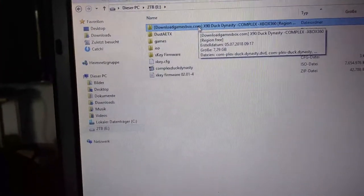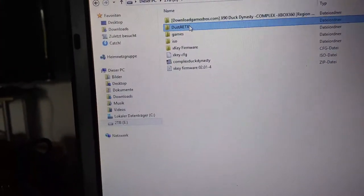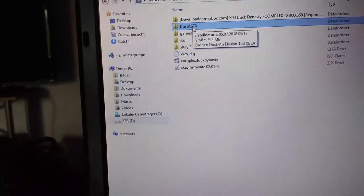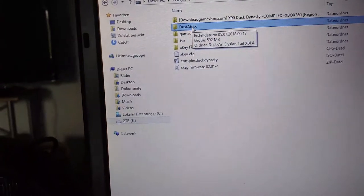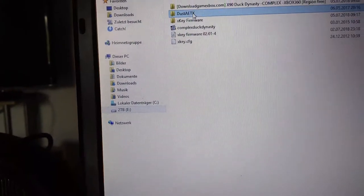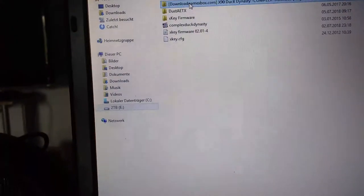Basically, you just need the games folder, just the games folder written in small letters, and you put the games in there.